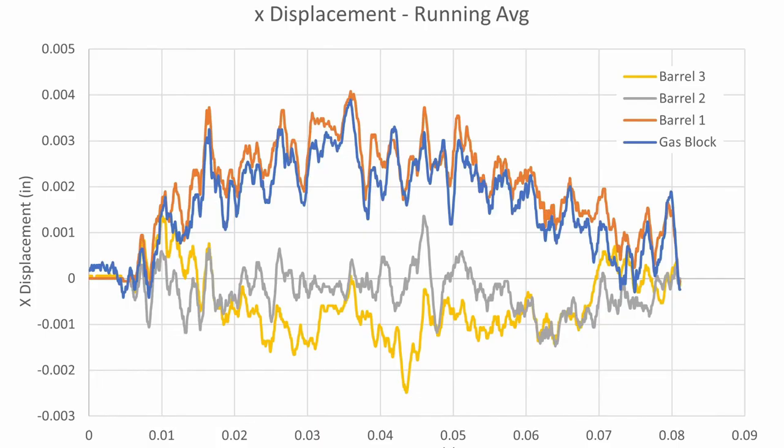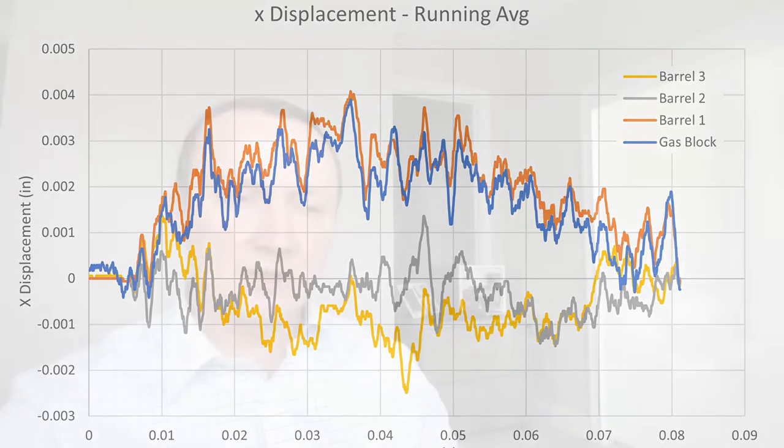Such contact disrupts the barrel's free vibrations, leading to unintended and variable moments of contact. This results in a mixture of the barrel's natural oscillation and smaller, erratic parasitic oscillations. These added oscillations lead to unpredictability and consequently a loss in the desired stability and accuracy in shooting.